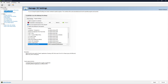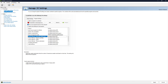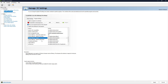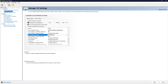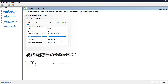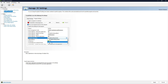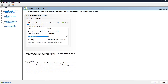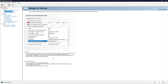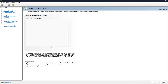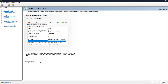Besides that, go to Texture Filtering - Anisotropic Sample Optimization and turn it on. Then go to Texture Filtering - Quality and set it to Performance or High Performance depending on your needs. We should also find Trilinear Optimization and make sure it is enabled. After that, go to Threaded Optimization and turn it on. Finally, go to Virtual Reality Pre-Rendered Frames and set it to 2.